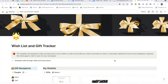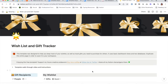Hi there! My name is Wendy and I created this wishlist and gift tracker template for Notion. I figured I would go ahead and do a quick walkthrough of this wishlist and gift tracker template that I created for Notion. I figured it would be a little easier than typing out instructions.